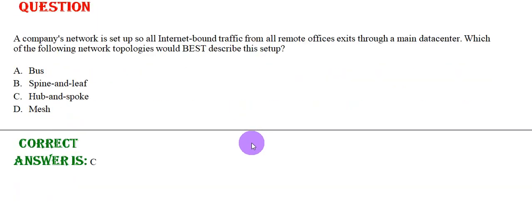A company's network is set up so all internet bound traffic from all remote offices exits through a main data center. Which of the following network topologies would best describe this setup? Option A: Bus, Option B: Spine and Leaf, Option C: Hub and spoke, Option D: Mesh. The correct answer is Option C.